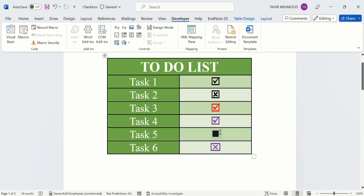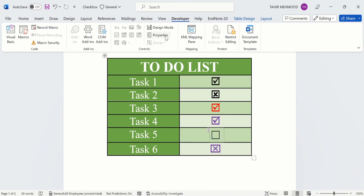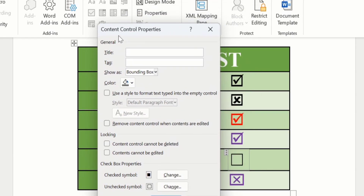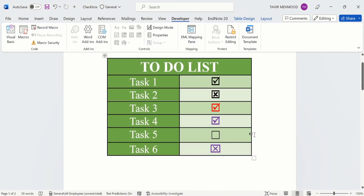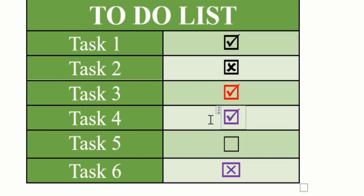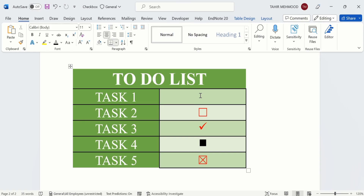To remove the bounding box, click on any checkbox, go to Properties, and find the option Show As. You will see three options: Bounding Box, Start and Tag, and None. Select None and click OK. The bounding box is now removed. By doing so, you can easily insert, format, and delete checkboxes in Microsoft Word. That's the end of this video — thanks for watching, goodbye.